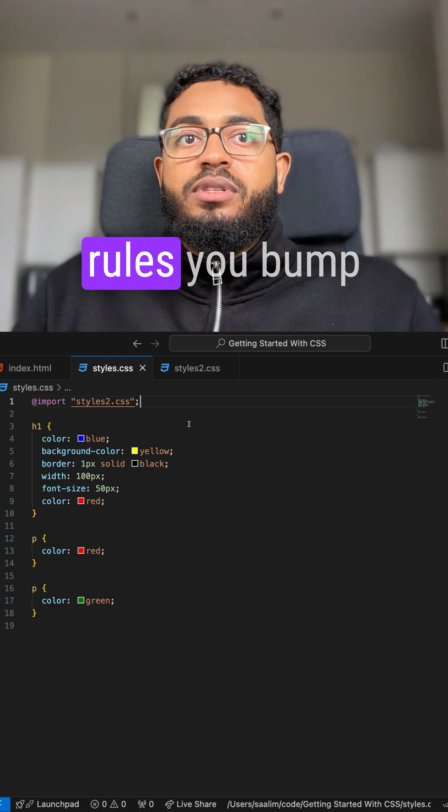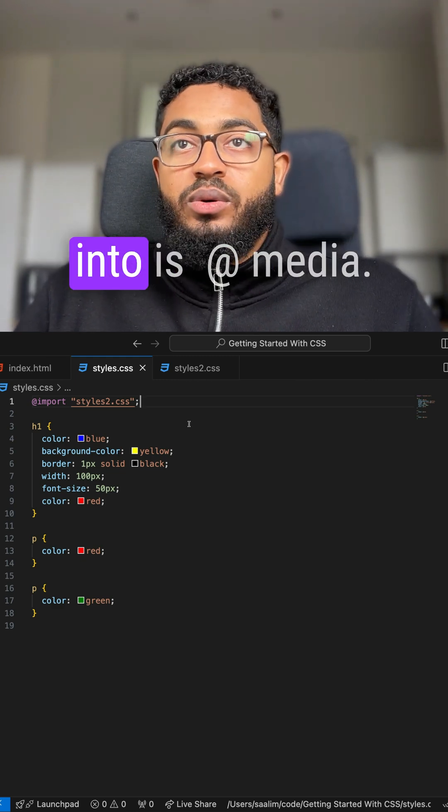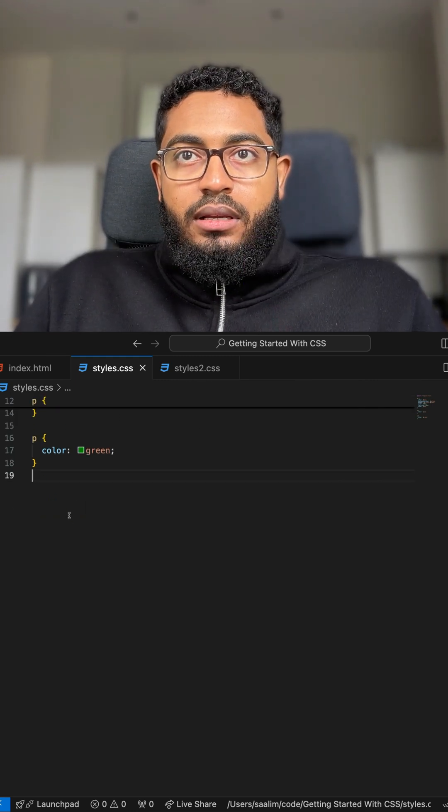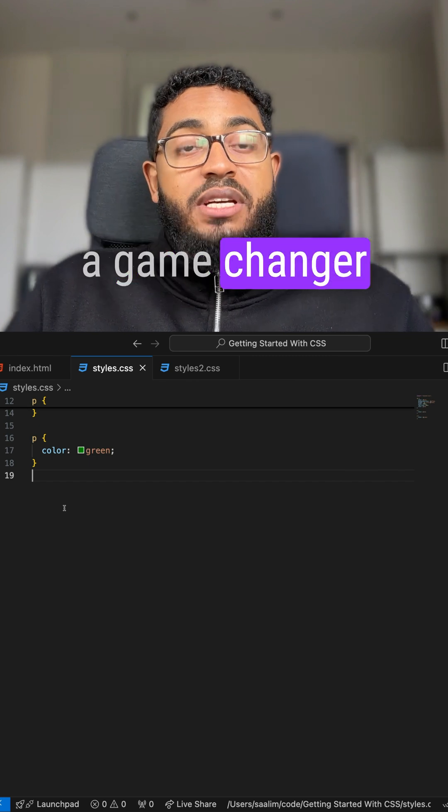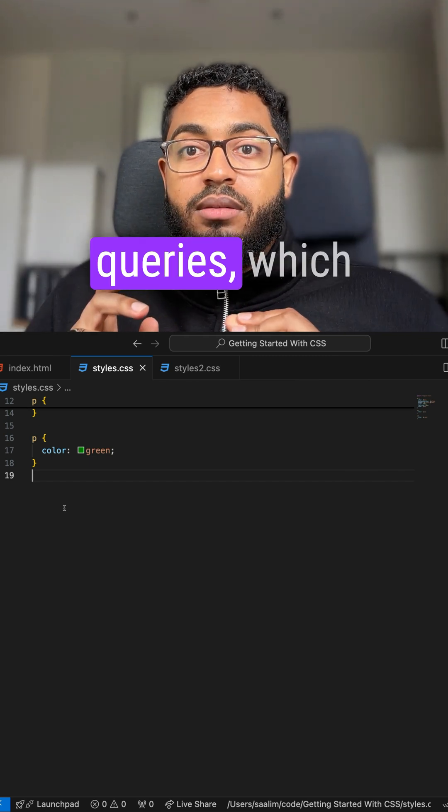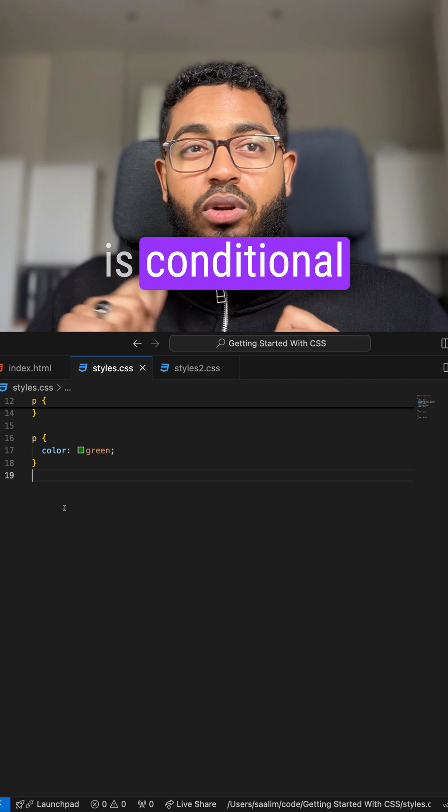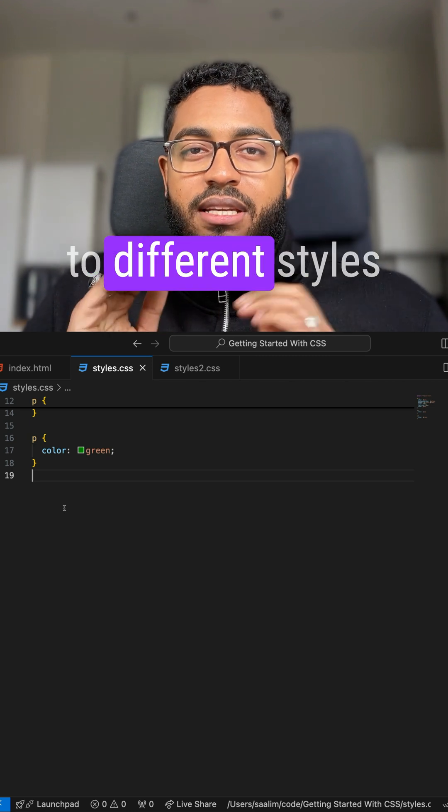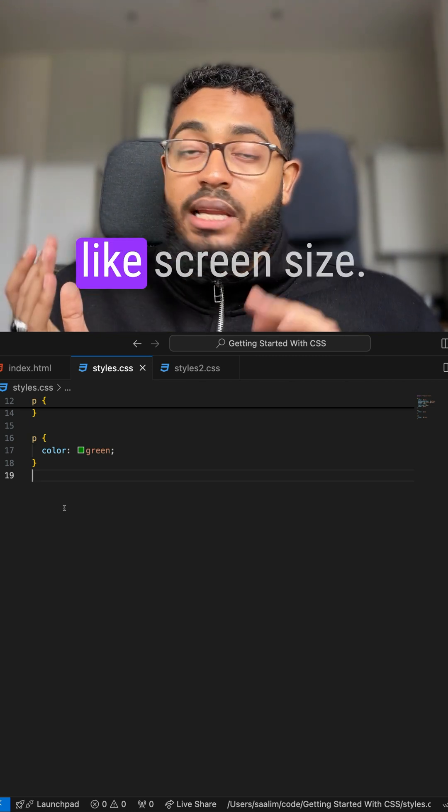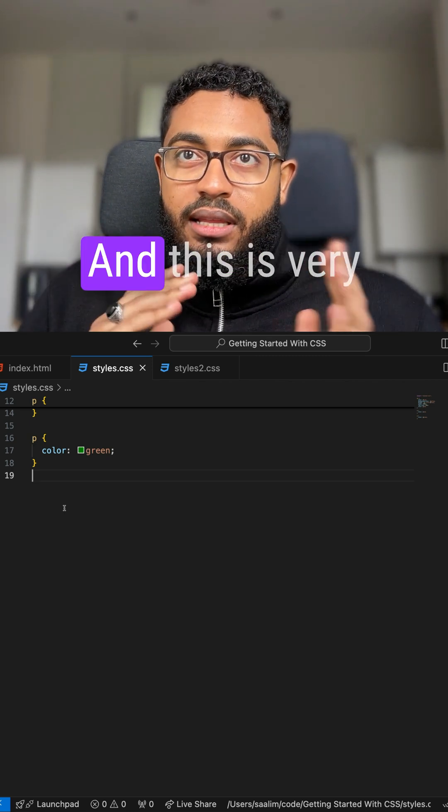One of the most common at-rules you'll bump into is @media. Now this one's a game changer because it lets you create media queries, which is conditional logic that applies different styles based on things like screen size.